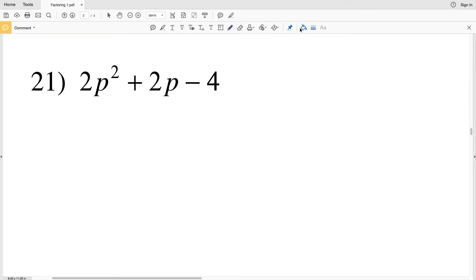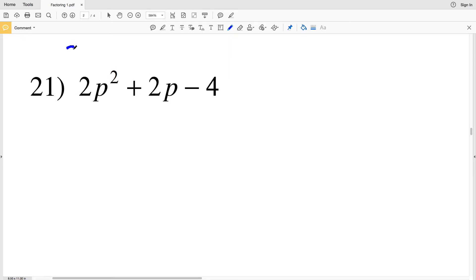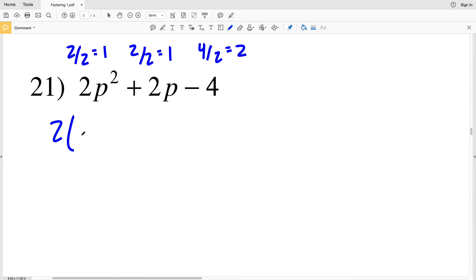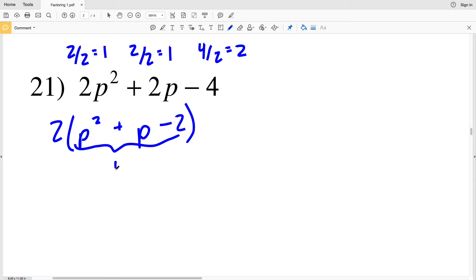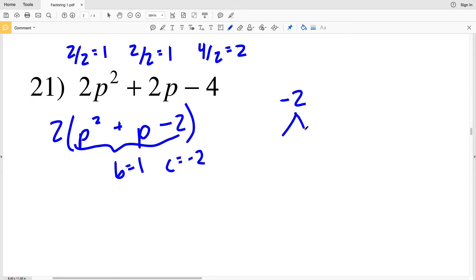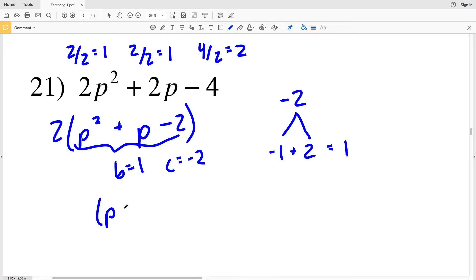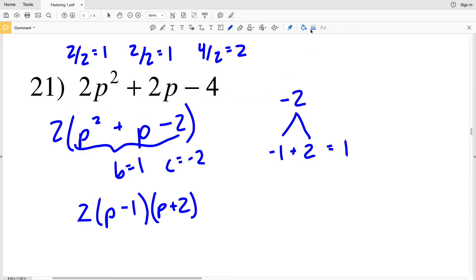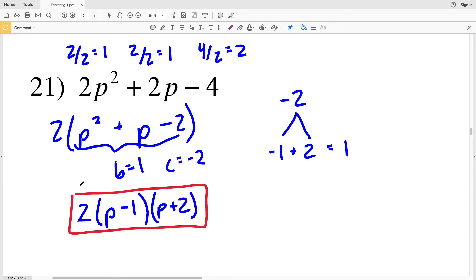For number 21, our A is 2, so we're going to pull out 2 from each of the terms. 2 divided by 2 is 1, and 4 divided by 2 is 2. So pulling out 2, we'll get P squared plus P minus 2. Our B value is positive 1 and our C value is negative 2. So what two numbers multiply to give us negative 2 and add to give us positive 1? The factors of 2 are 1 and 2, so the 1 will be negative since negative 1 plus 2 equals positive 1. So we'll have P minus 1 times P plus 2. We still need to multiply that by 2, giving us 2 times P minus 1 times P plus 2 as the solution for number 21.